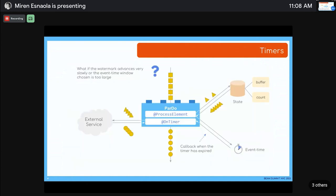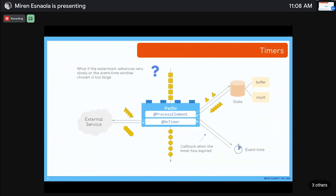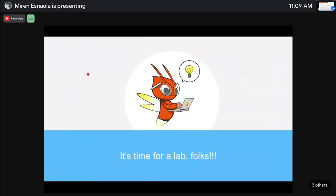Here's code illustrating the pattern: in the callback triggered when the timer fires, there could be far fewer elements than the buffer size. You process whatever is in the buffer at that point. This is a very common use case for stateful processing in Apache Beam pipelines.